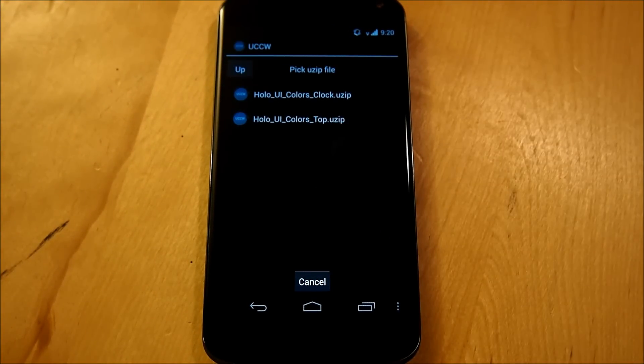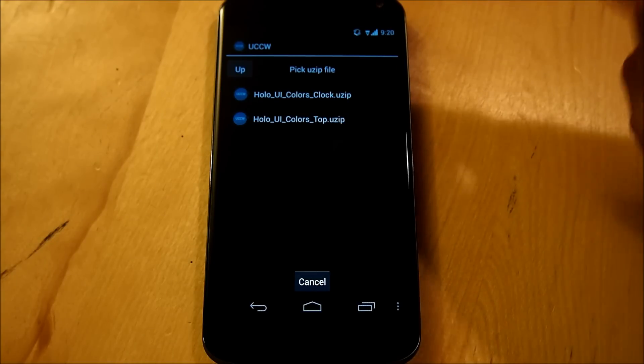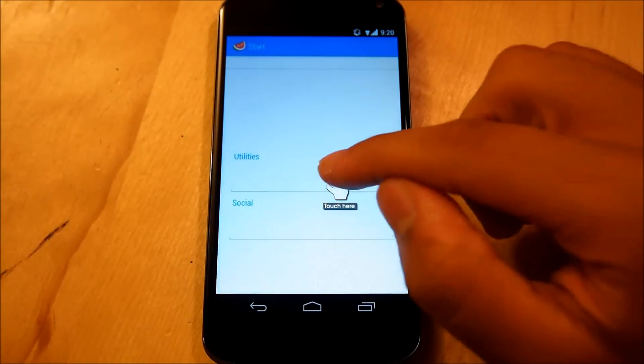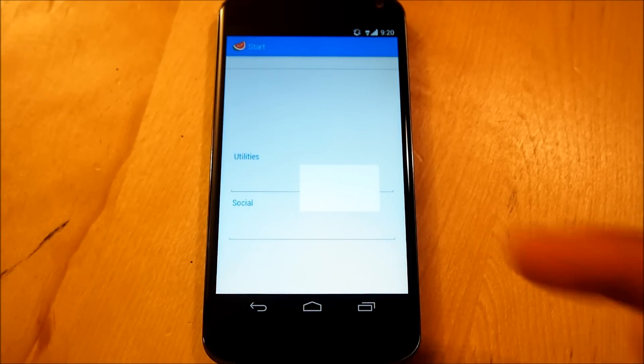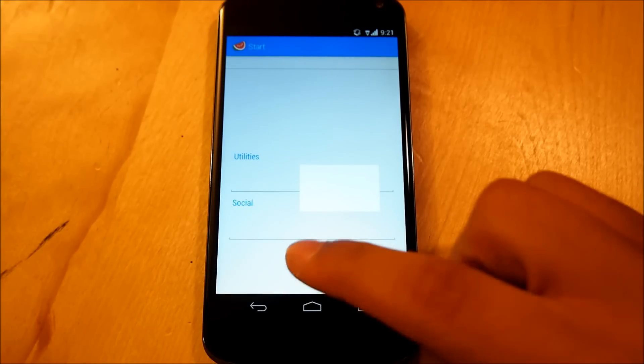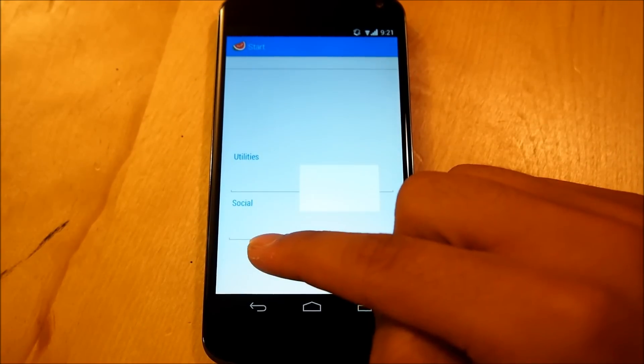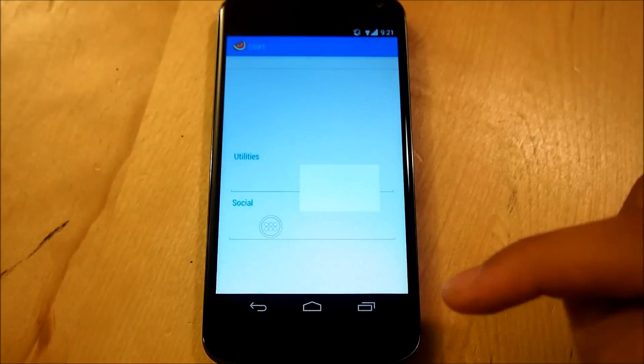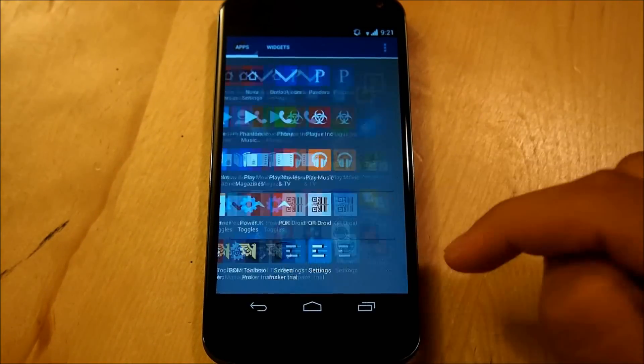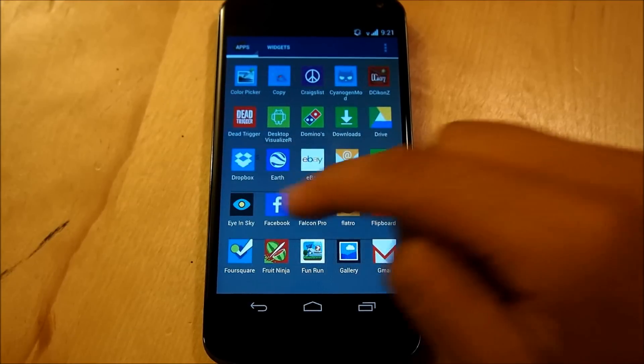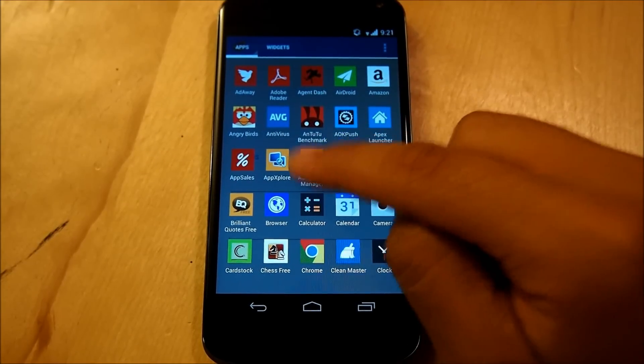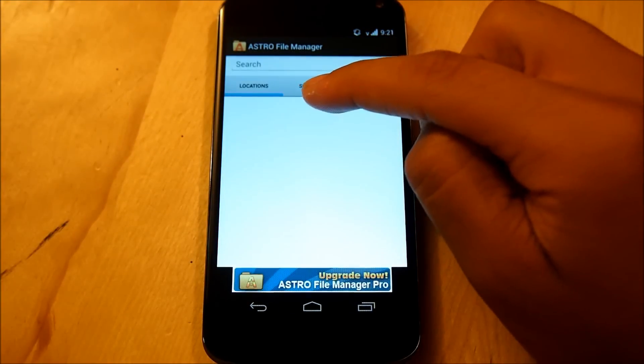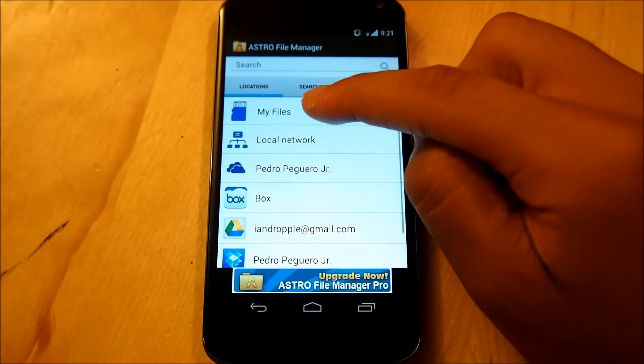Select Holo UI colors clock, if you guys transferred all the files correctly, it should be into your phone, and you can just navigate to it, once select Holo UI colors clock, we're going to tap here, now you're going to get a little white screen from what I've tested it on, so to fix this, we're going to hold down to our screen, go into Nova Actions, App Drawer, we're going to go into our file manager, your preferred file manager of choice, I personally use Astro, we're going to go into my files.